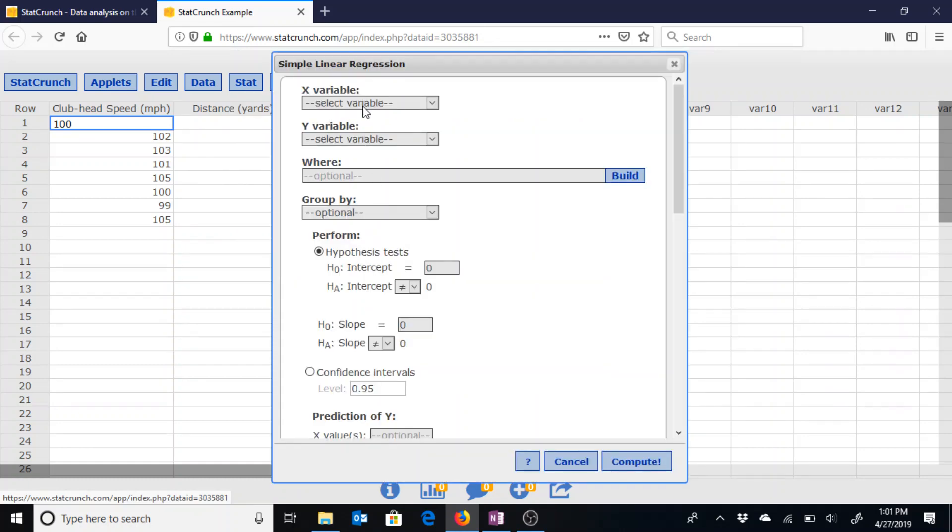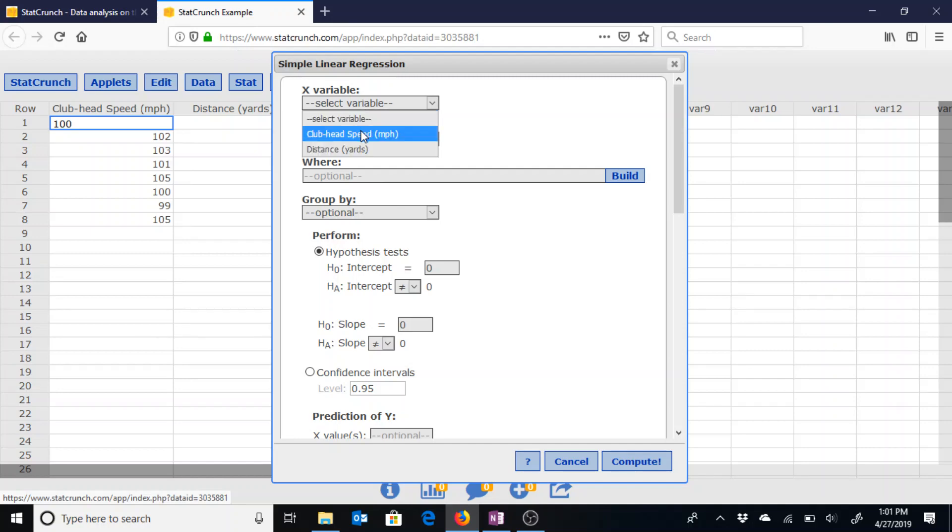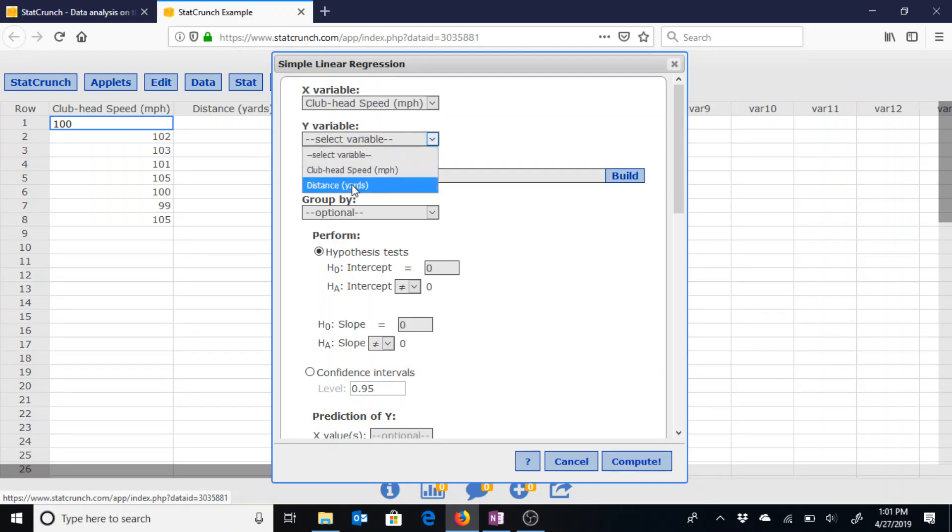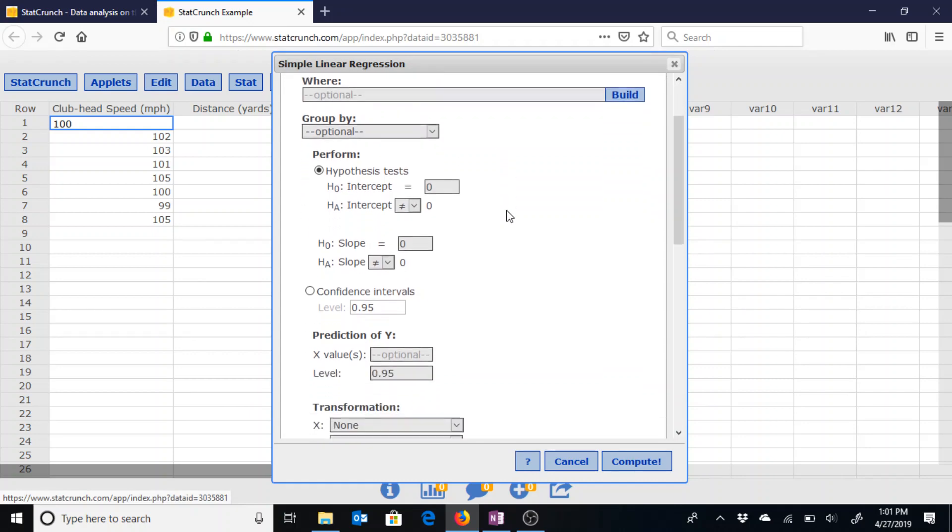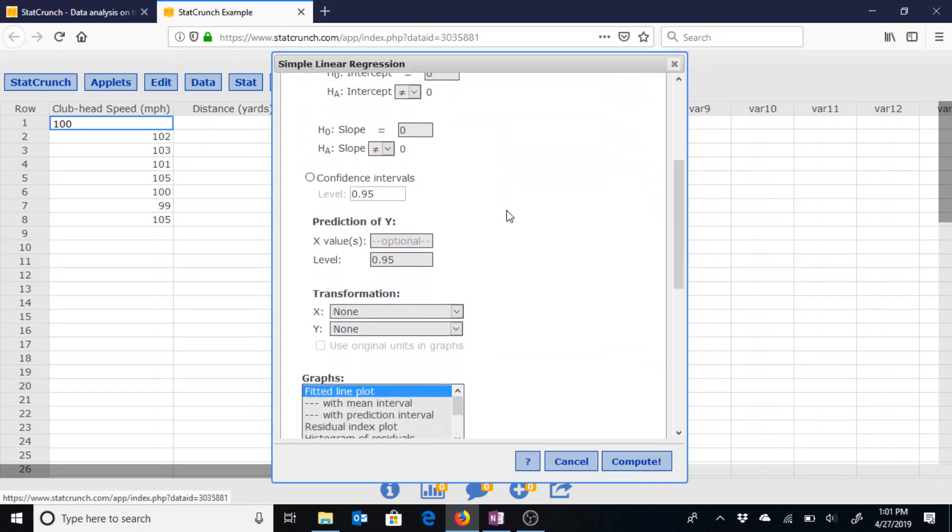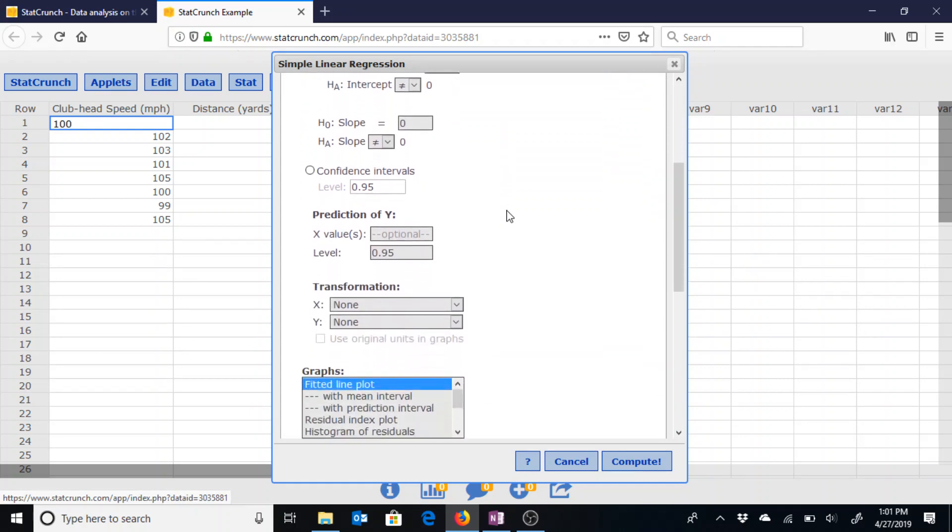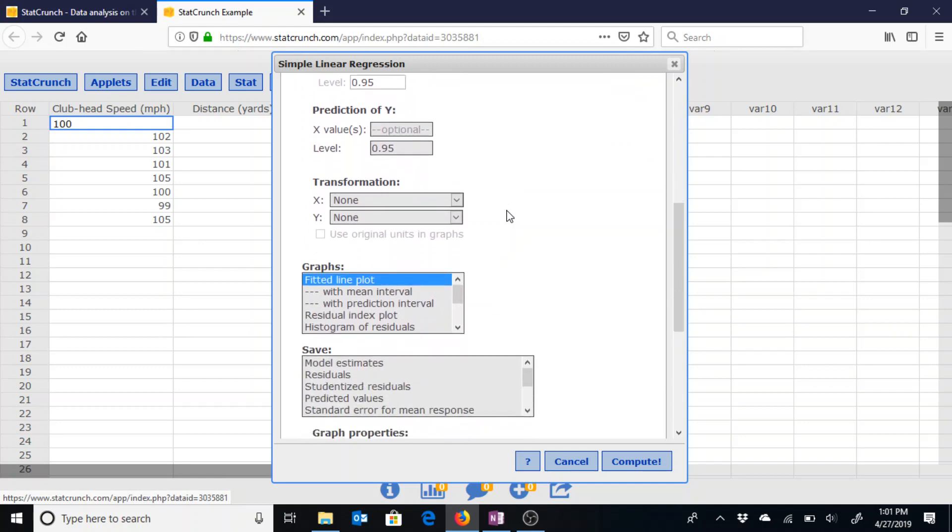So using the club head speed as the x variable and distance as the y variable. Now we could do a whole bunch of other things involving this line of best fit but I'll just keep it the way it is.